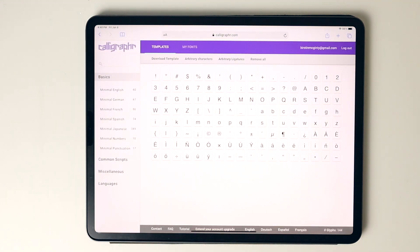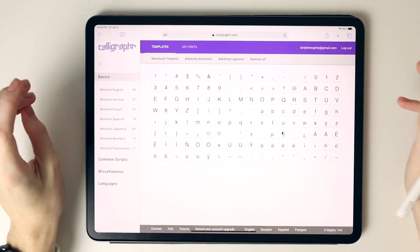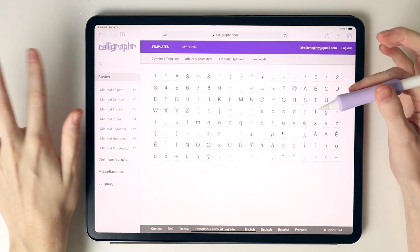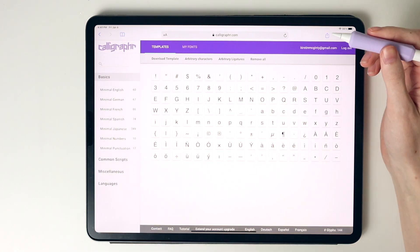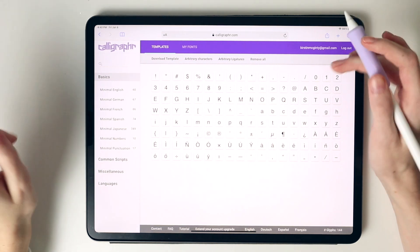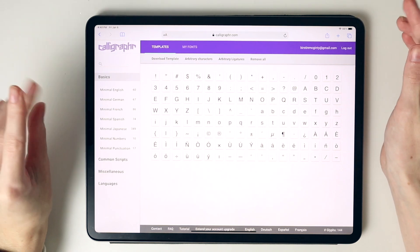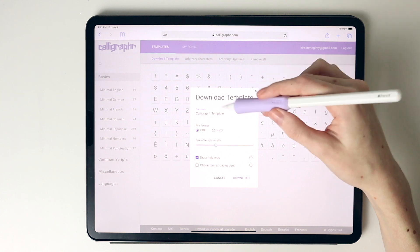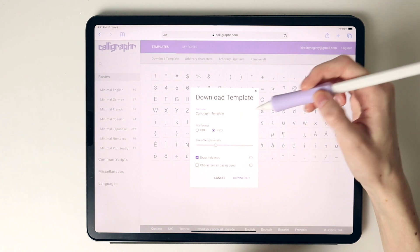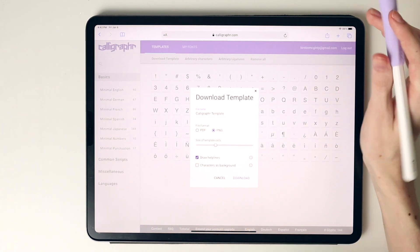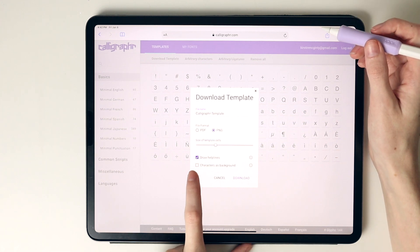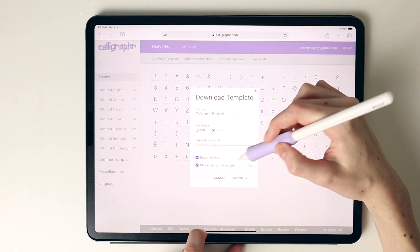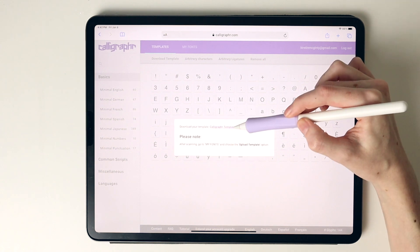Once you get started with Calligrapher, you can go in and change exactly what you want to feature within your font. I have the pro version, so I have more access to the number of glyphs. You can select from minimal English, select your language like German, French, Spanish, or different scripts in different languages. I'm going to select download template here. You can title the name of your template, pull it in as a PDF or PNG. I'm going to select PNG because I'm pulling this into Procreate, and I'm going to make sure I have helplines selected as well as the characters in the background.